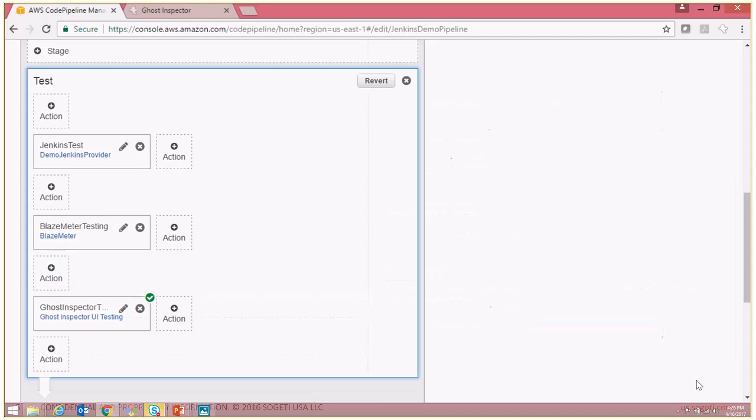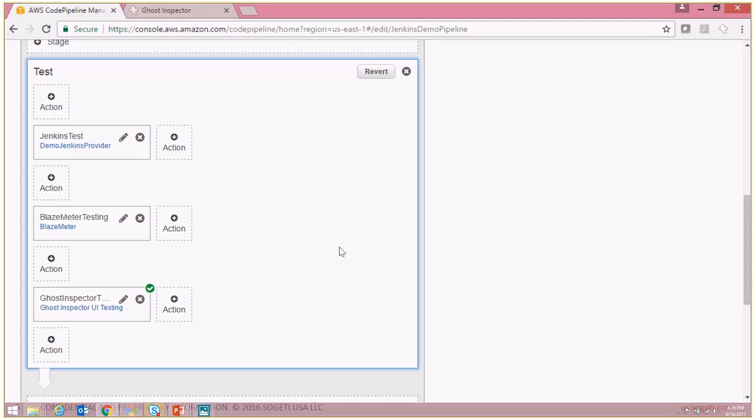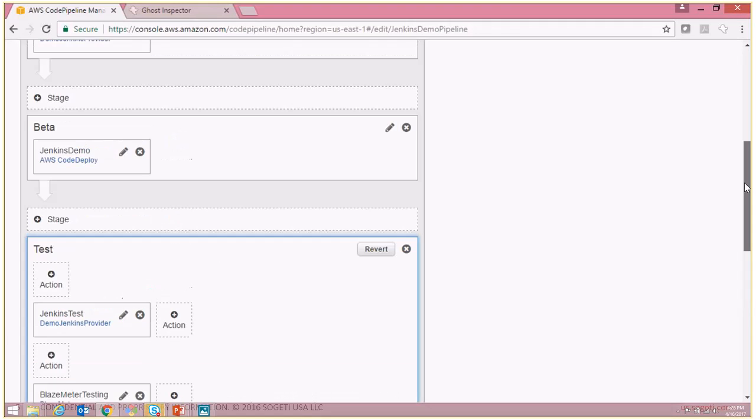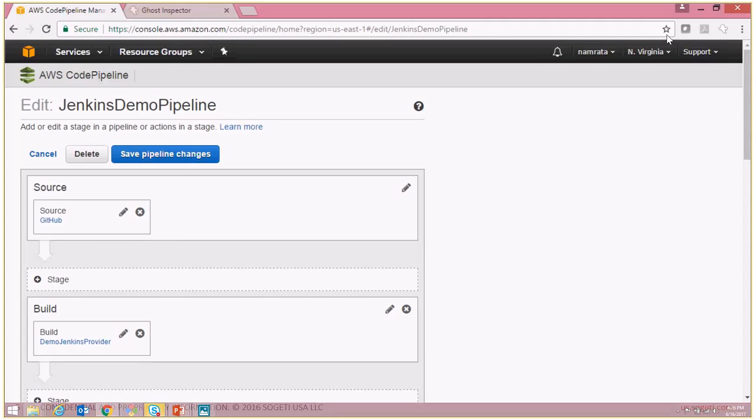And there you go. Now you see that our action has been added to our pipeline and we will scroll back up and click on Save Pipeline Changes.